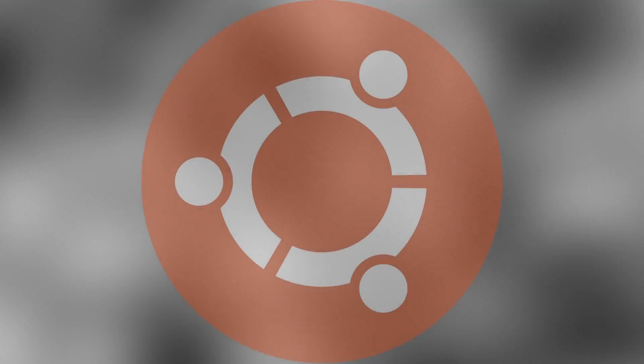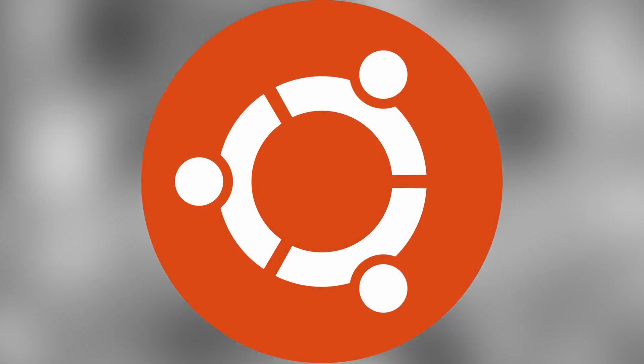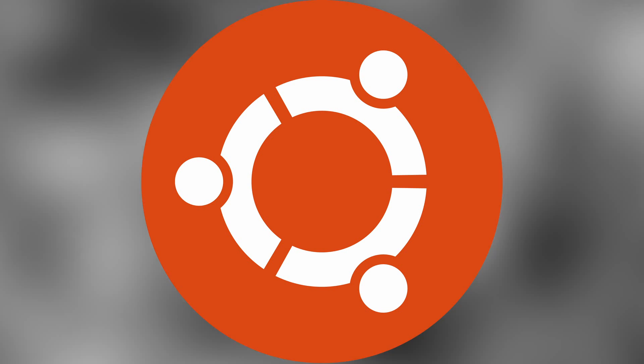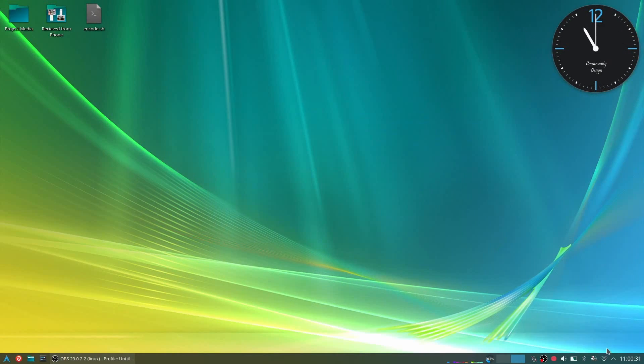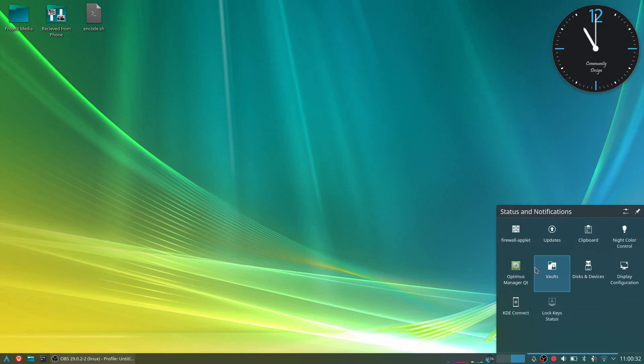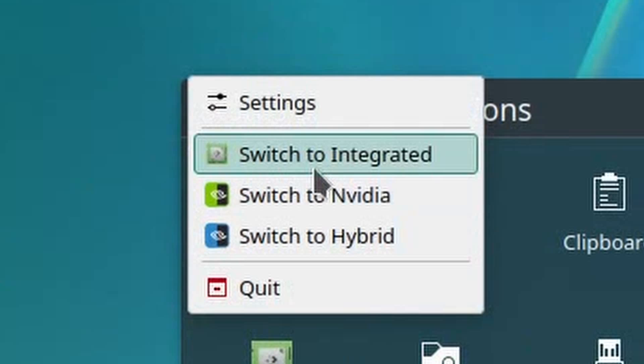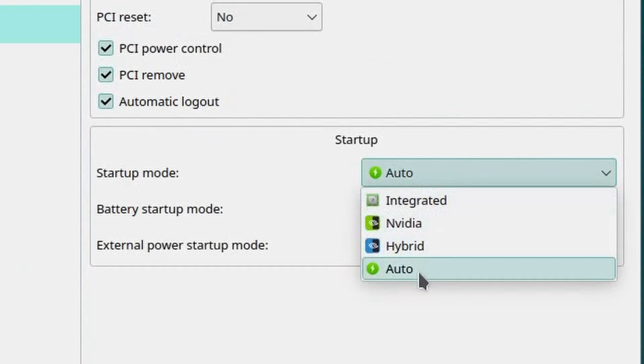The past few methods have mostly been solutions already provided out of the box by Linux. However, the next method requires installing a program called Optimus Manager. You might want to skip this one if you're running another distribution not based on Arch Linux. This program allows you to disable and enable the external graphics card and set settings as to which one you want to use at which time.